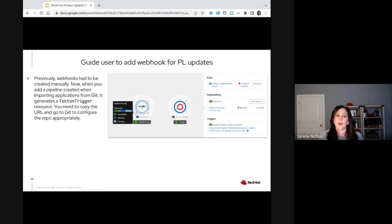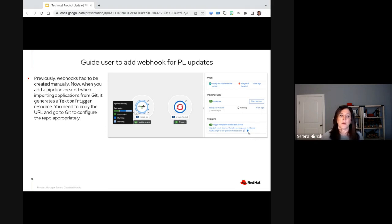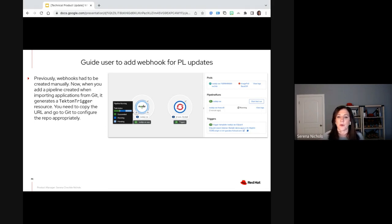This one is around guiding the user to add webhooks for pipeline updates. Previously webhooks had to be handled manually, but now when you add a pipeline going through the import from Git flow, we do generate that Tekton trigger for you. It's shown in the side panel with a copy command, because you would need to copy that URL and go to Git to configure that repo appropriately.